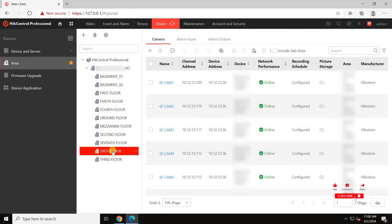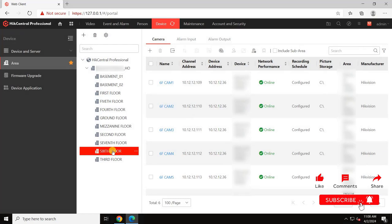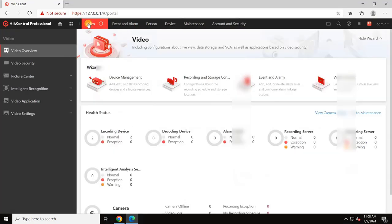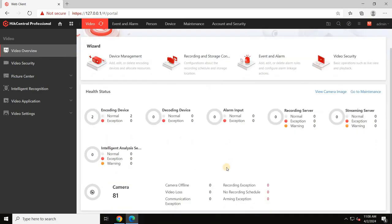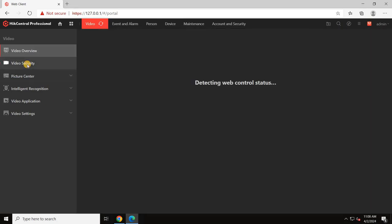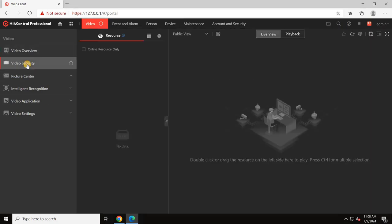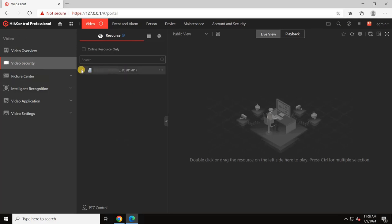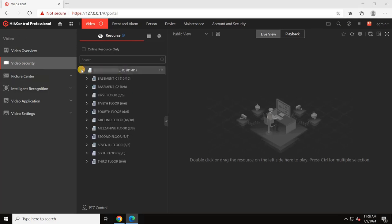To do that, navigate to the video section and select video security. Here, it's showing me the project name. When I expand this, all my created areas are visible.